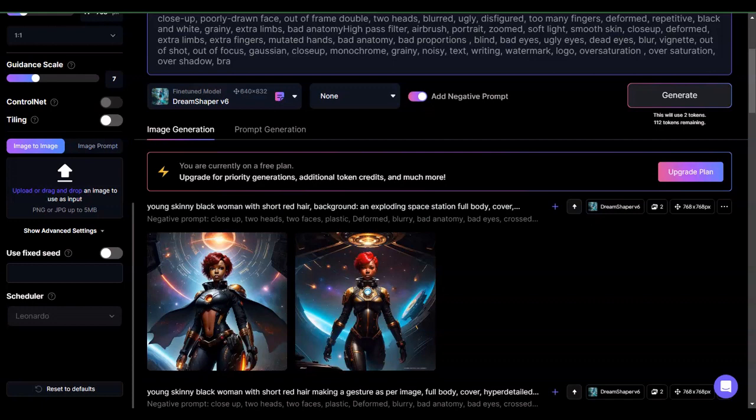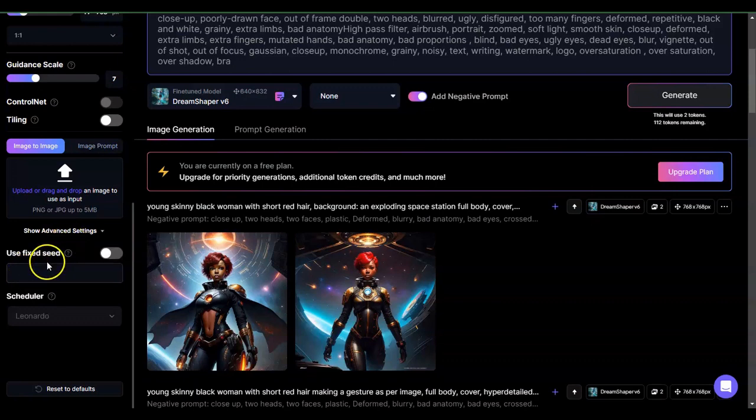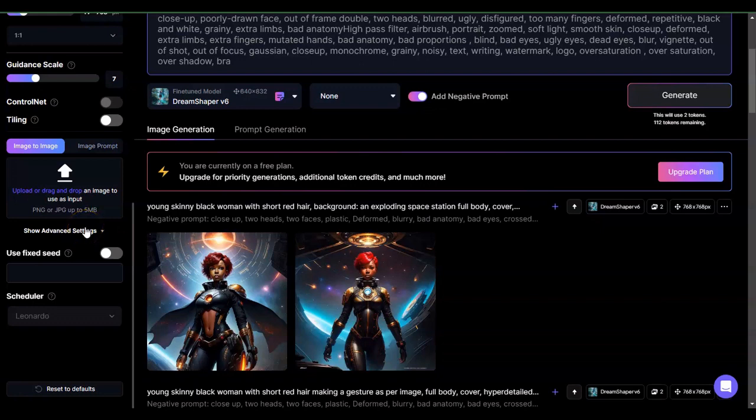Hey everyone, I want to talk about Fixed Seed in Leonardo AI. So this is this particular section right here, it's the Show Advanced Settings.